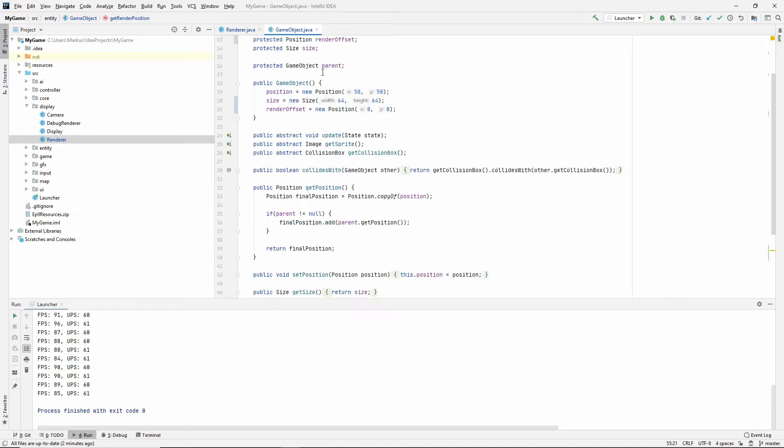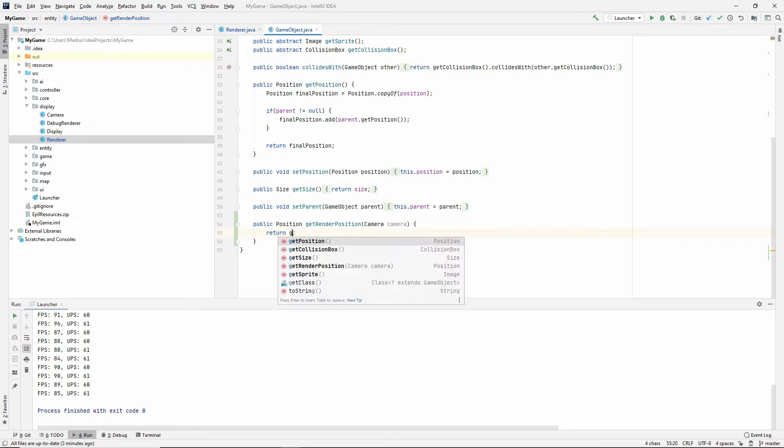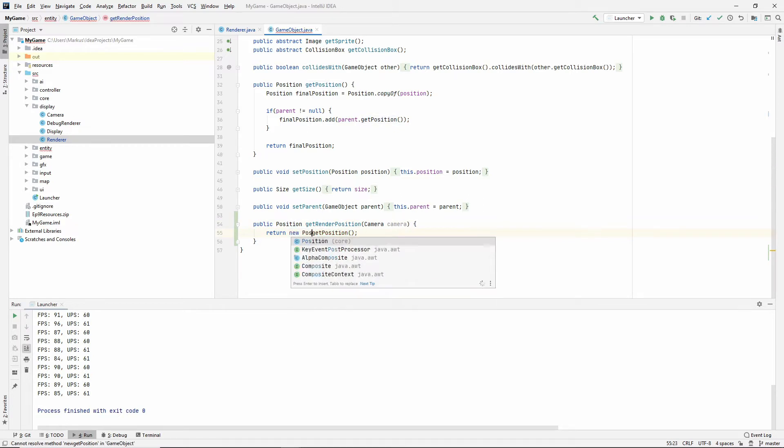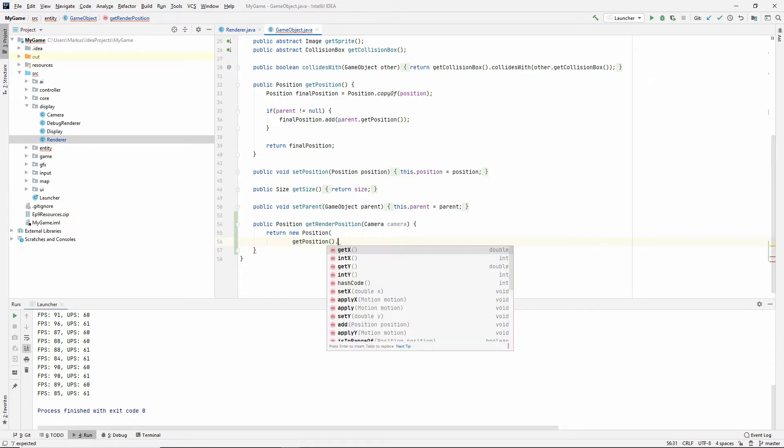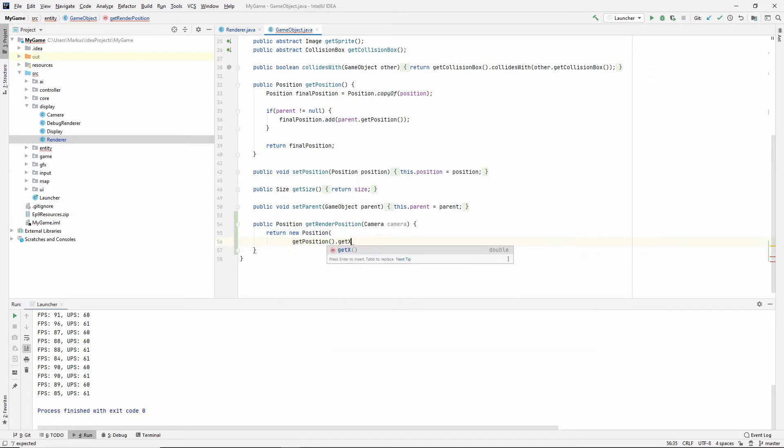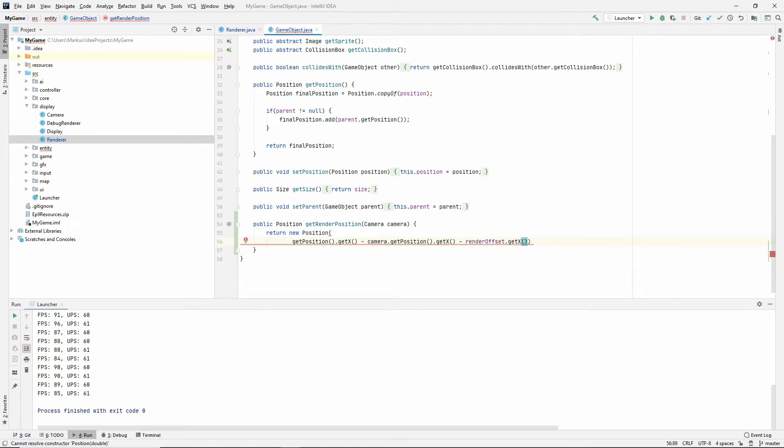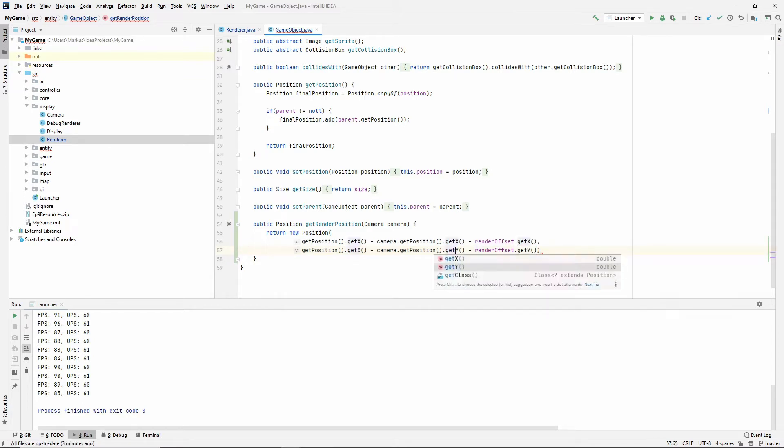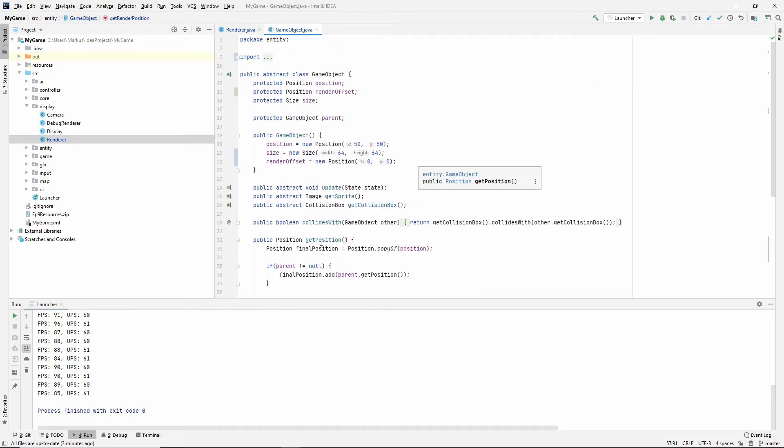Okay, so when we get the render position, what we want to do now is we want to use the position with the parent if we have one. So we need to return a new position, where for the x, we get the position, we say get x, we say minus camera get position get x, and then minus render offset get x. And now let's do the same for the y.